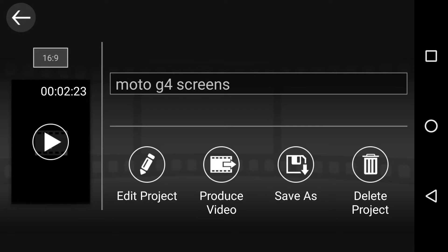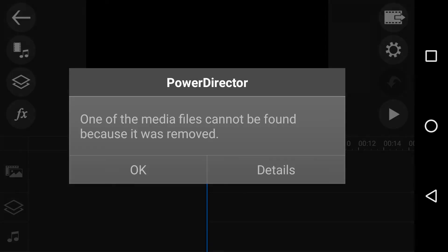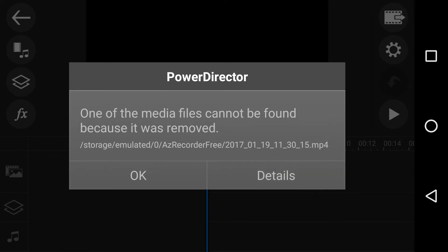So for example, this one was about G4 screens. If I edit the project, you'll notice when it opens up that it cannot find some media. The details it cannot find is this storage emulated AZ3 recorder, which is a screen recorder, and this file name. So when I click OK,